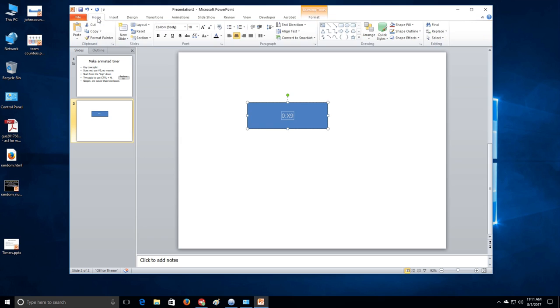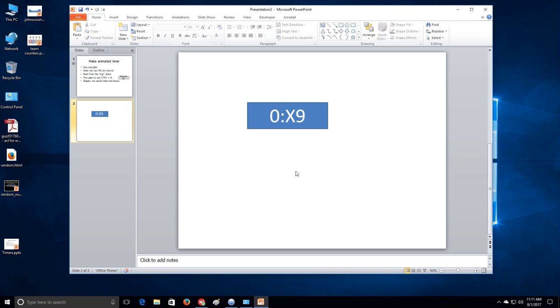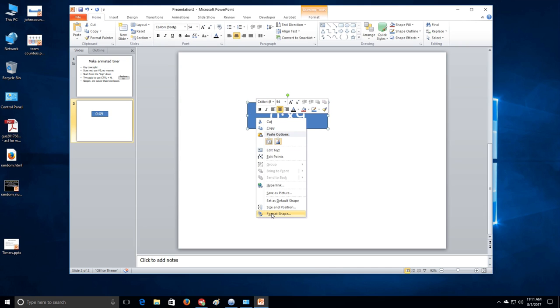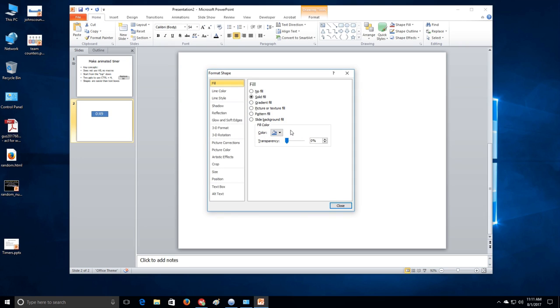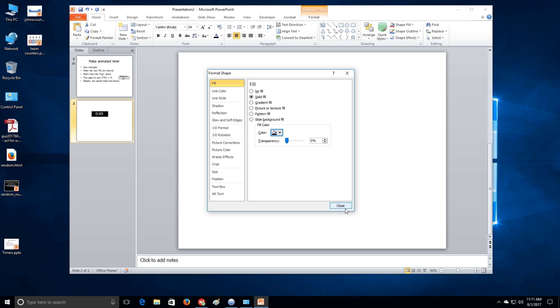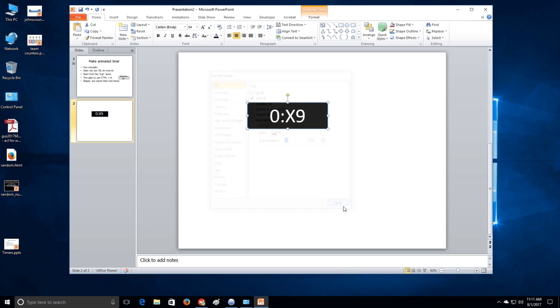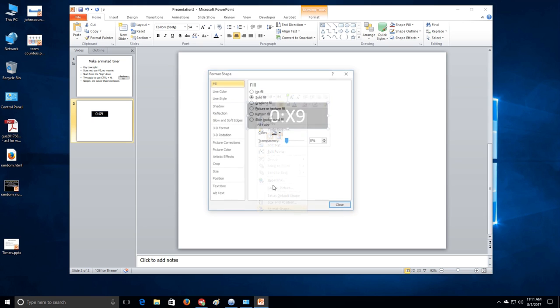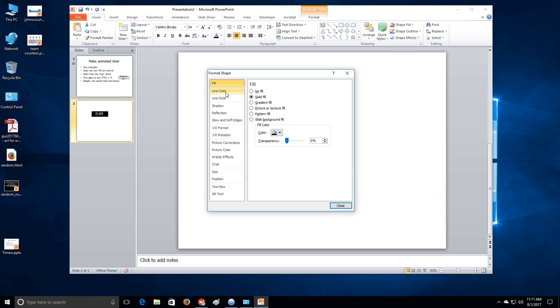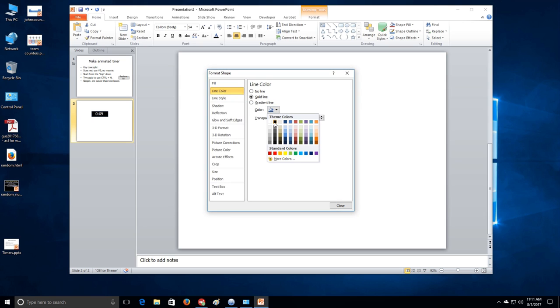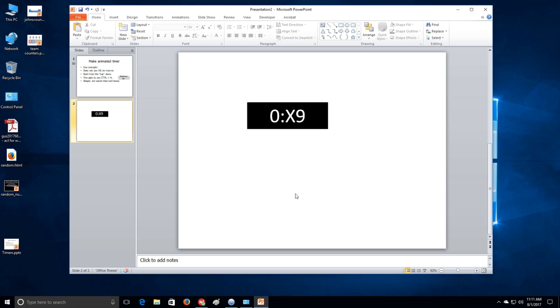And then raise it up so that it fills the box. Then format the shape, because I hate that blue. Does anybody know how to make it so that the blue never shows up? And line, also black.